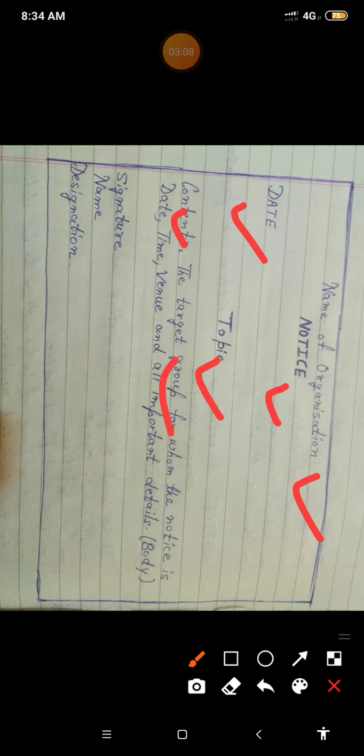In the content, you mention who is being informed — for example, 'Students of this class are hereby informed.' Then you mention the date on which the event will be organized, and the time at which it will take place.